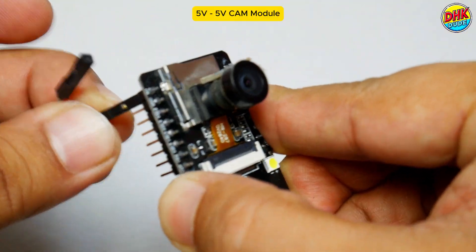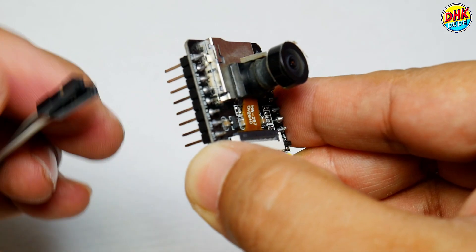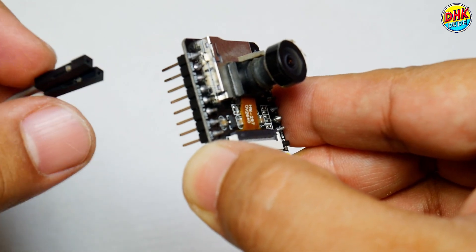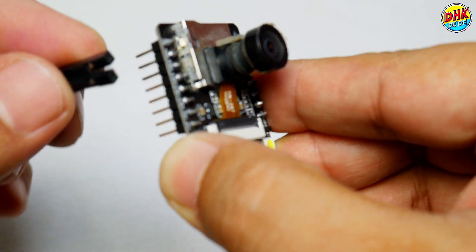Now connect white wire of the jumper wire to 5V pin and gray wire to ground pin of the camera module.